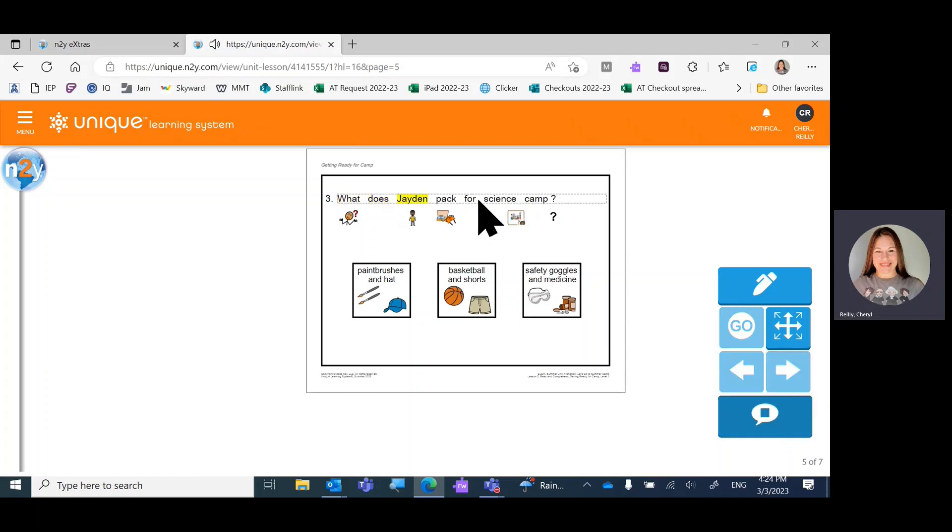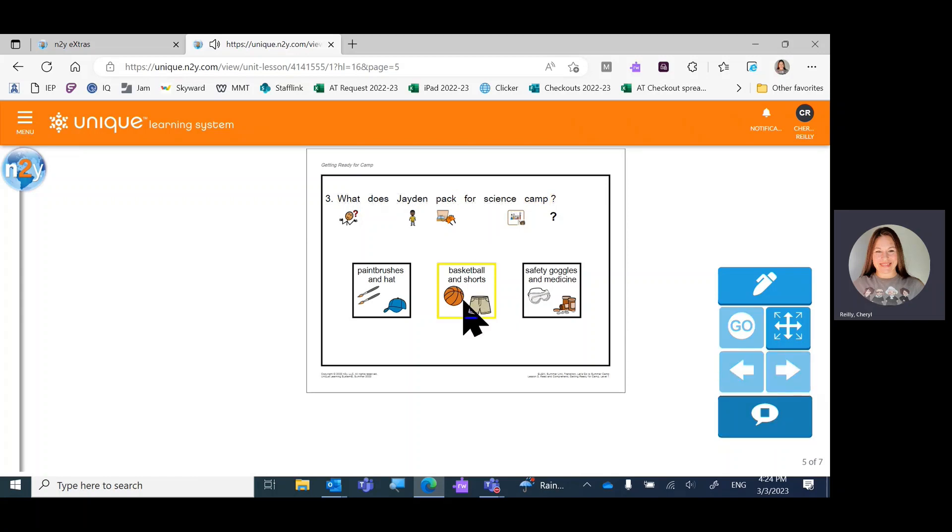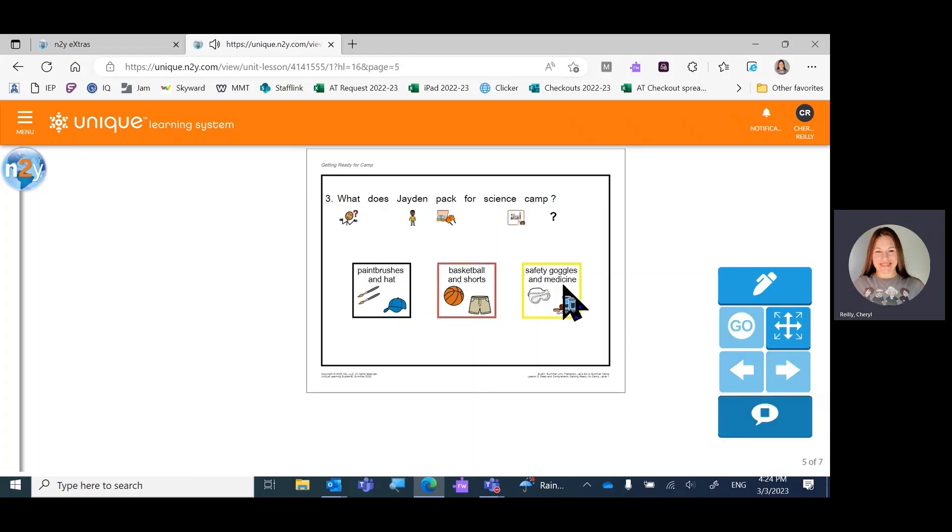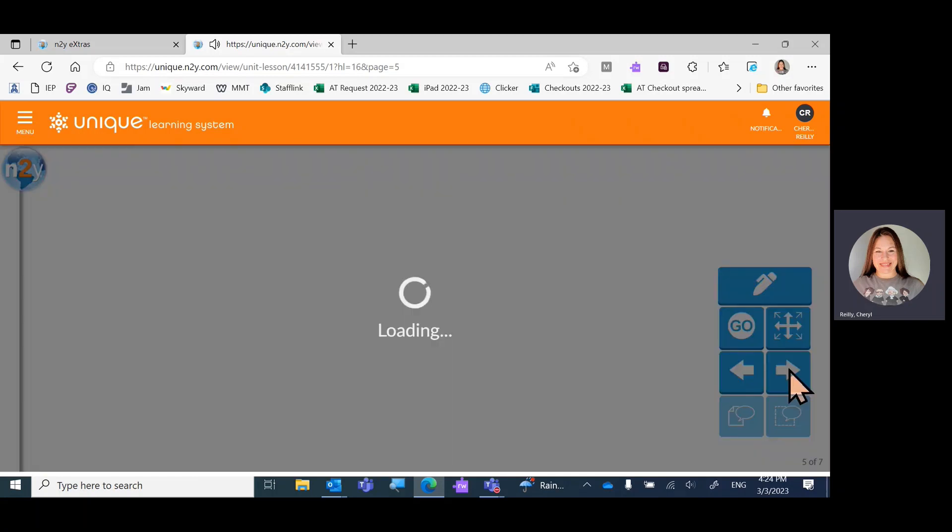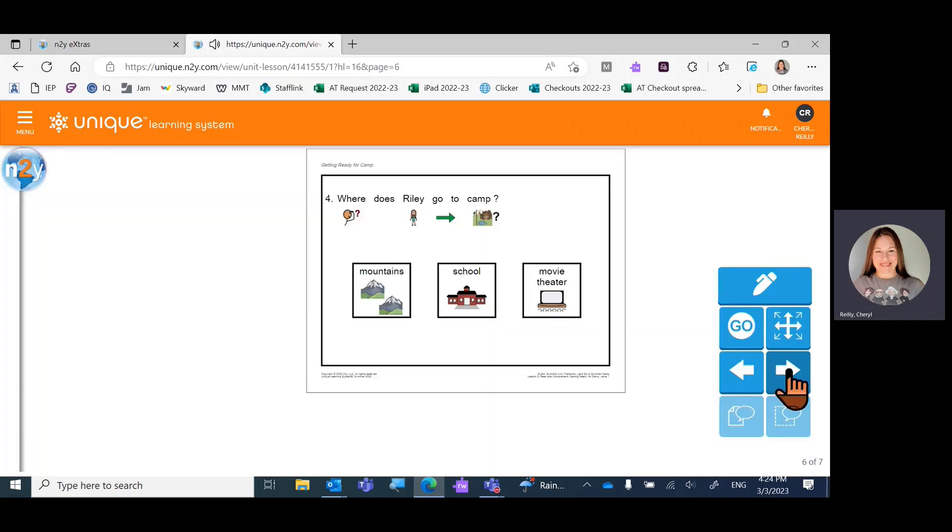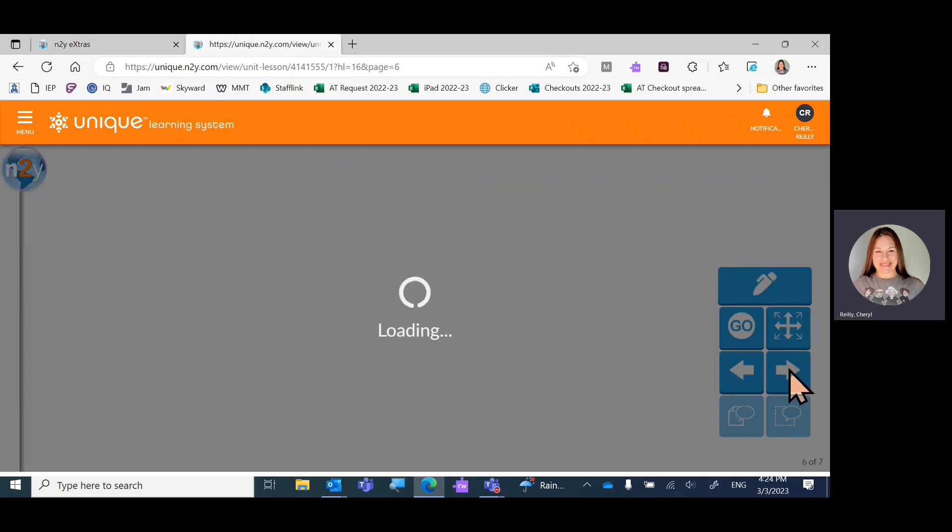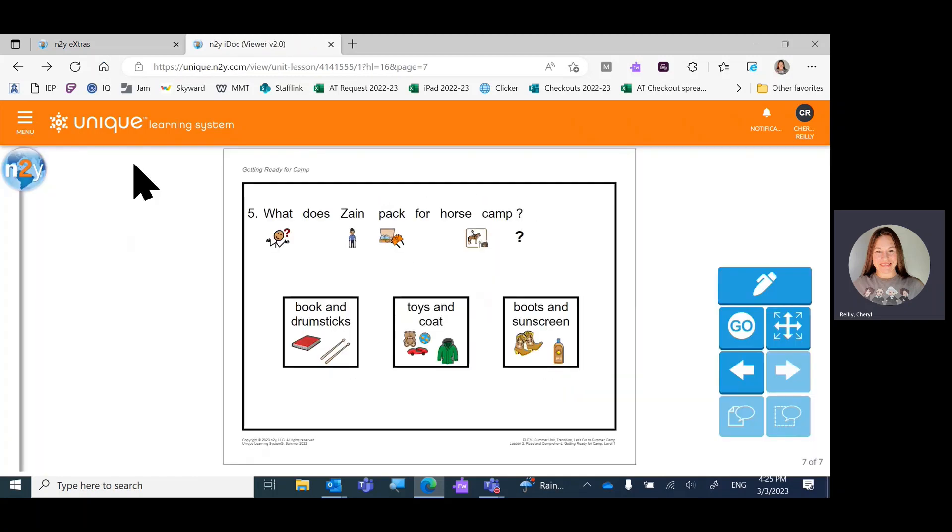What does Jaden pack for science camp? Basketball and shorts. Whoops. Safety goggles and medicine. So there you go. There's an activity answering questions based on a story. When you're done, you're done.